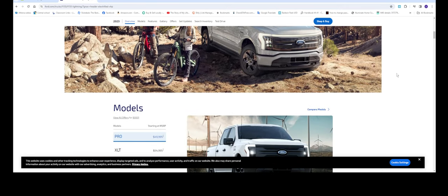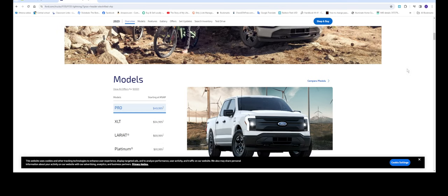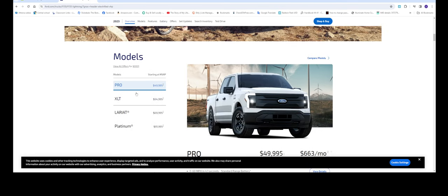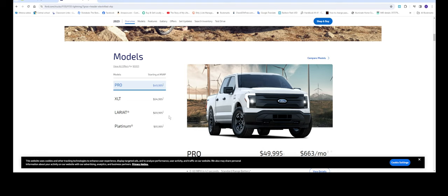They have different models you can pick and choose depending how much money you want to spend or what your needs are. The Pro model starts at $49,000, the XLT at $54,000, the Lariat at $69,000, and the Platinum at $91,000. This model right here doesn't qualify for the $7,500 tax credit, so maybe only the three lower trims do.